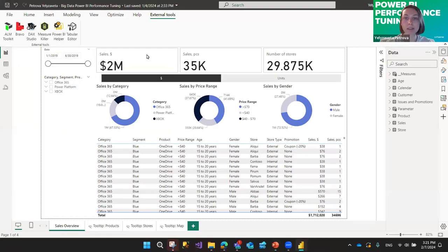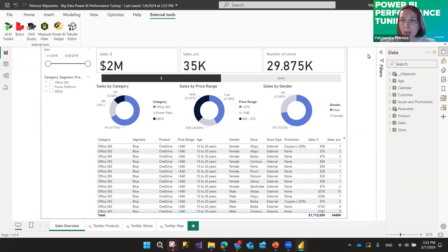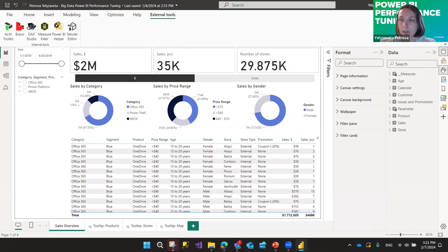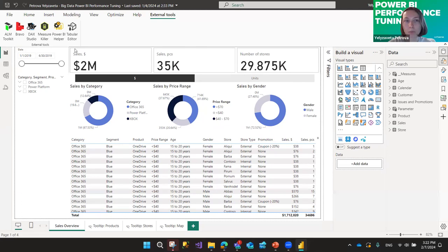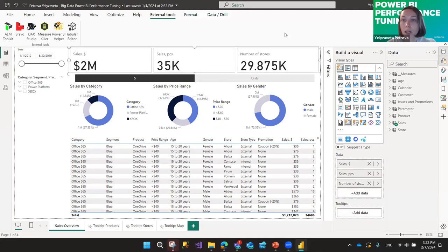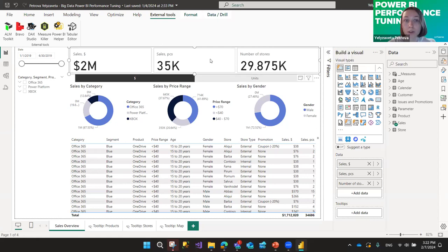Now let's look at a simple sample report I created to show some basic things. When I said we should create as few visuals as possible, I meant this: there's a new Card visual that's been available in Power BI for the last couple of months. Instead of making three separate card visuals, you can use this new Card (New) visual type — you can create three or more cards within it, but it only counts as one visual to load.